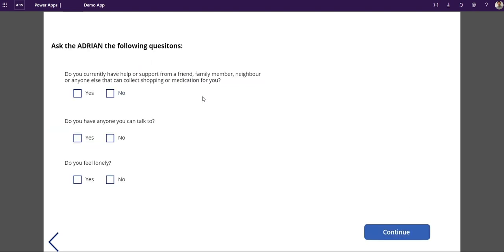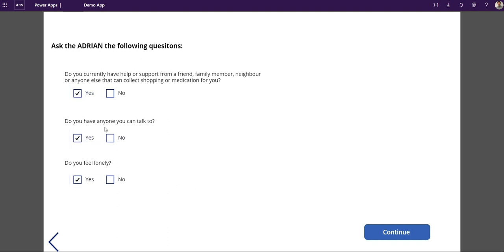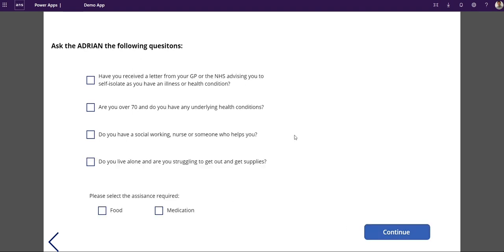So that's basic details done. Now we're going into do you need assistance? Is there someone in your family or friend that can help you or do you need help? I'm going to put yes I need help, no one I can talk to and I'm feeling a bit lonely. This is more for data, referring data at different points, just more data points really.